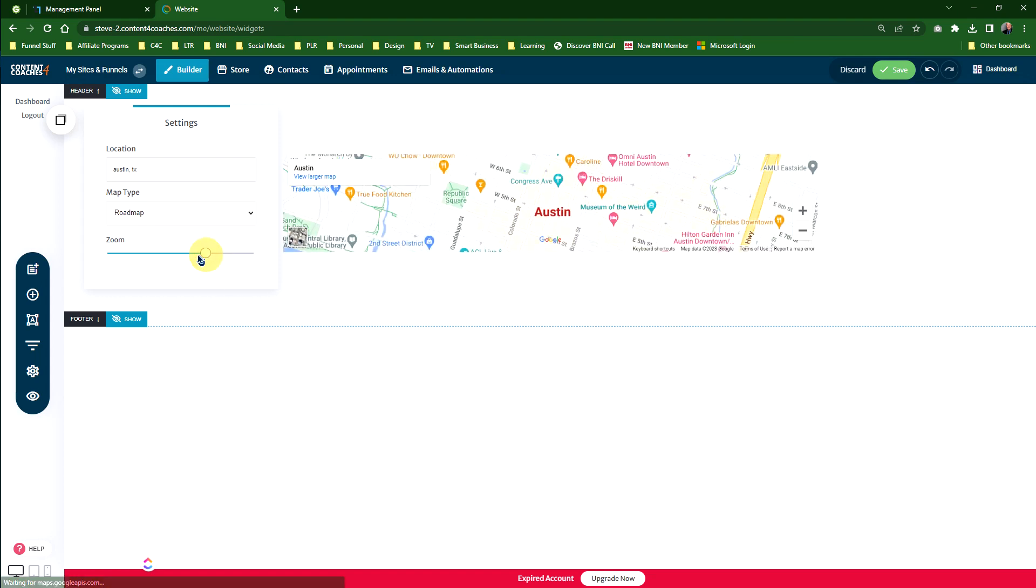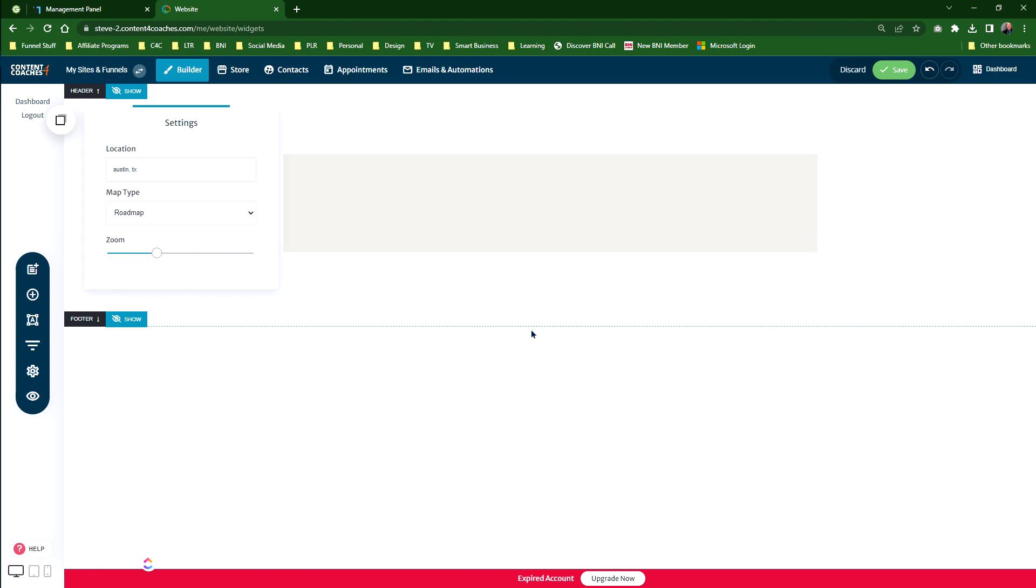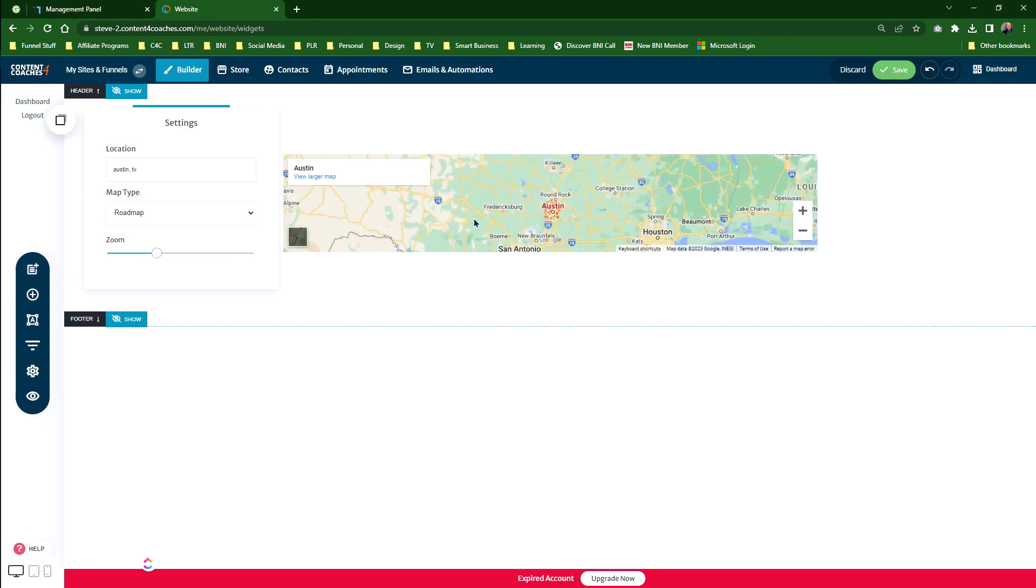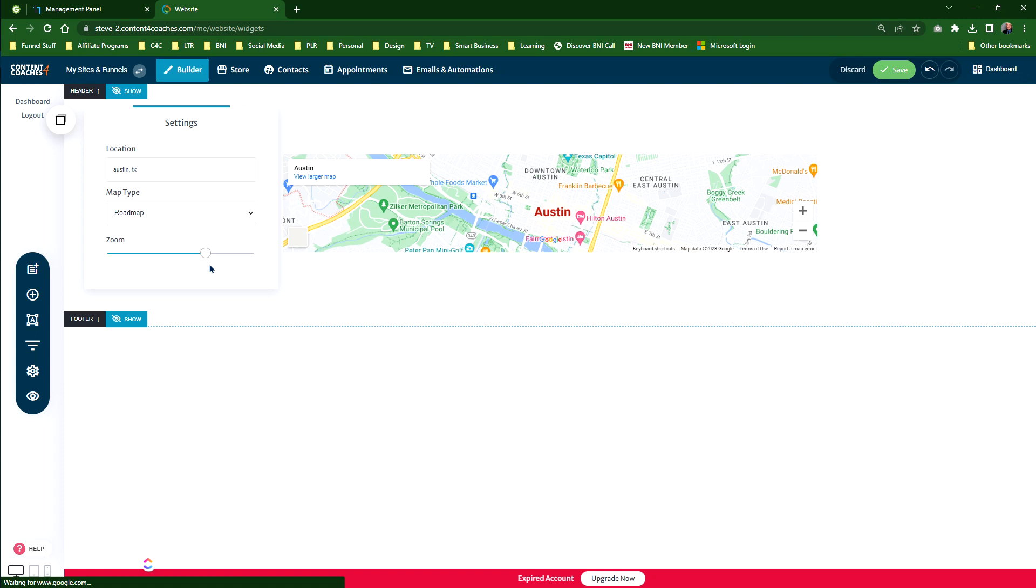And then we can add zoom in or zoom out so that people can actually see the area much better. Depending on what settings you've got, you can actually make it closer or further away as you go through the map.